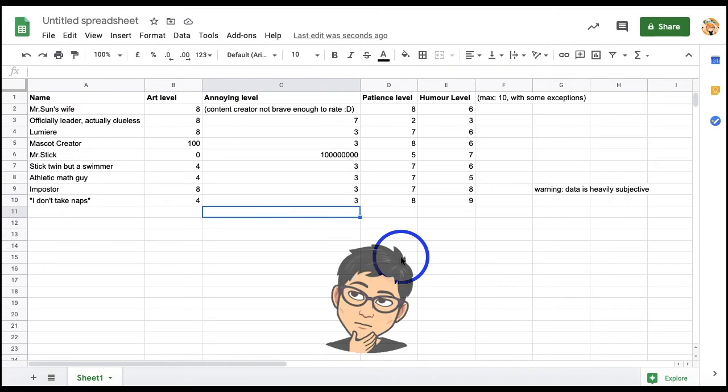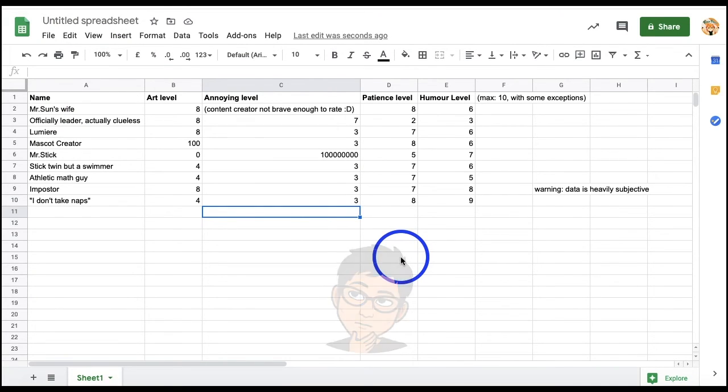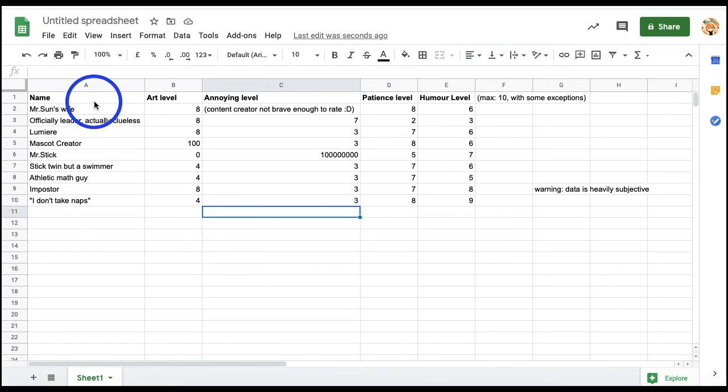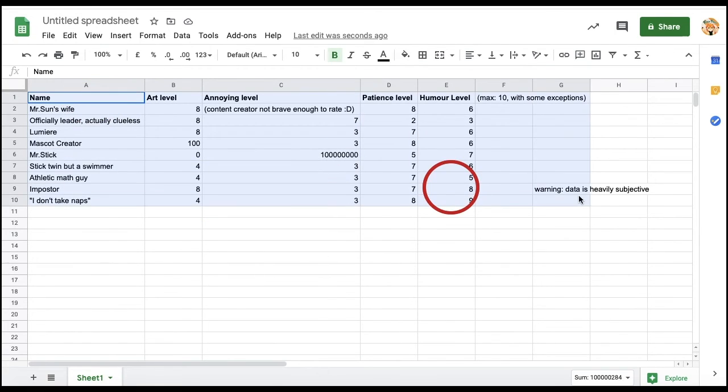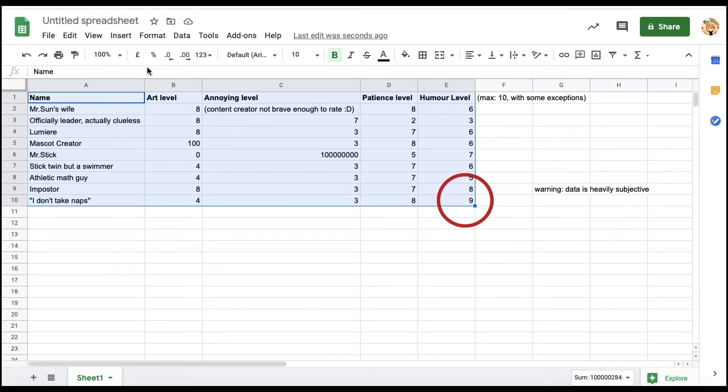Have you ever wanted to color every other row in your Google Sheets to make them more organized, but don't really know how? Don't worry, there's a really simple way to do so that will only take less than 4 seconds. First, go to Format and select Alternating Colors.